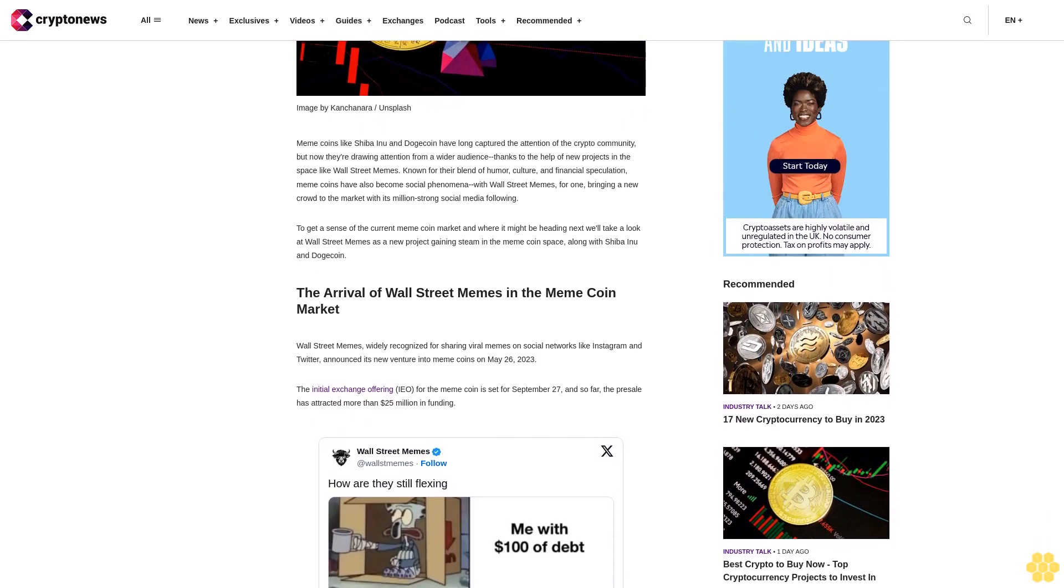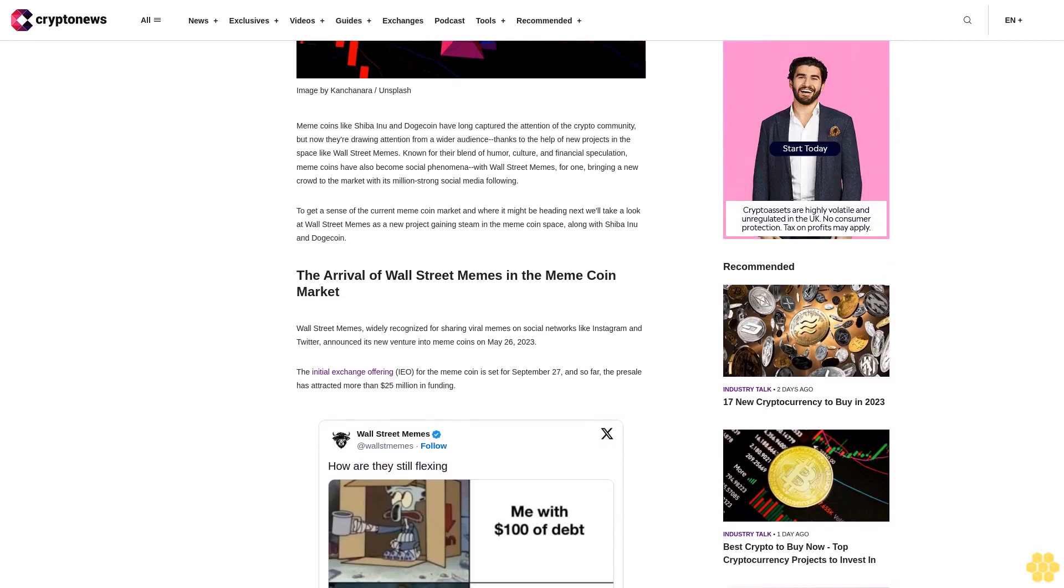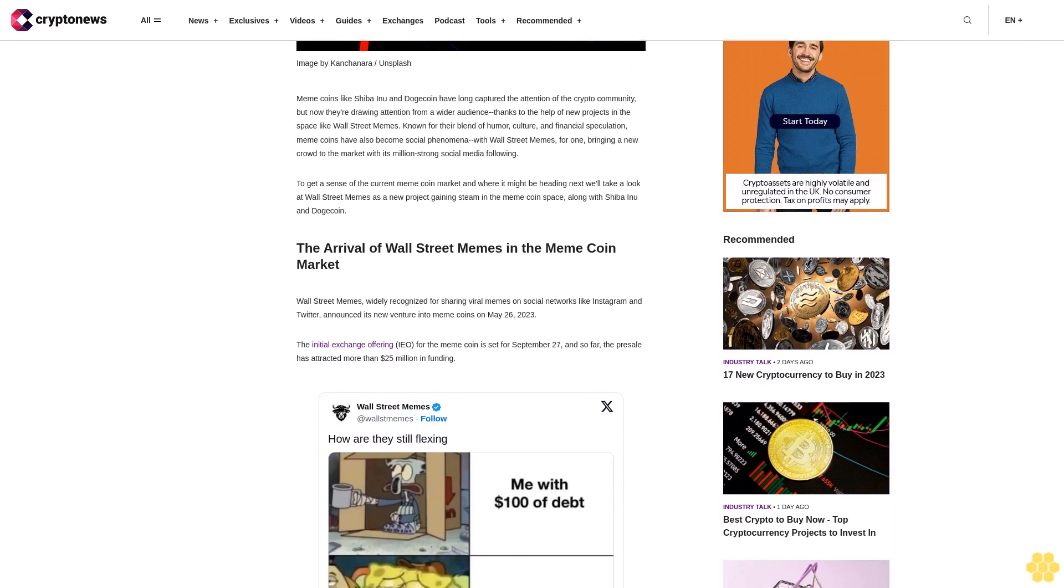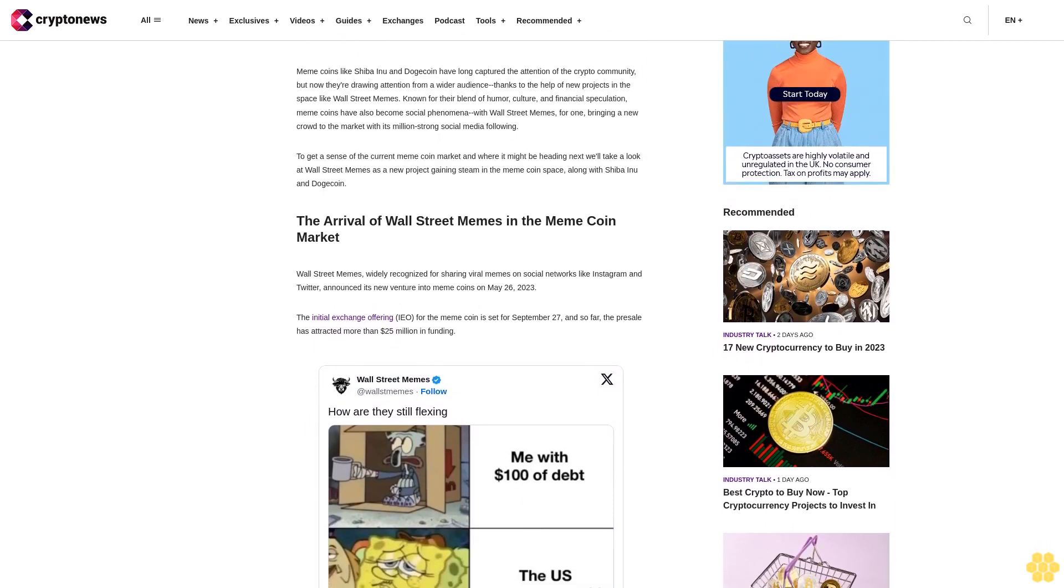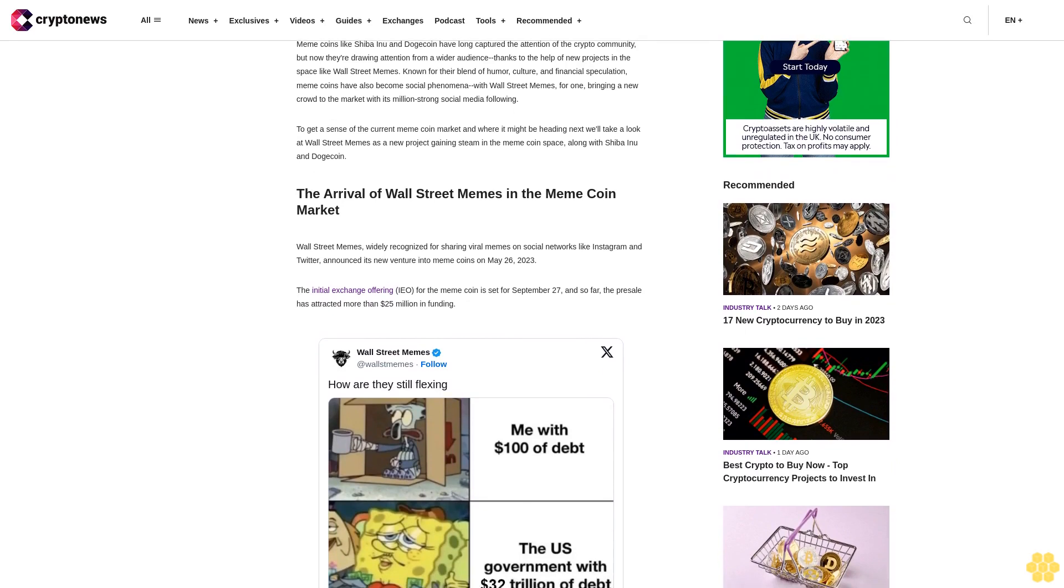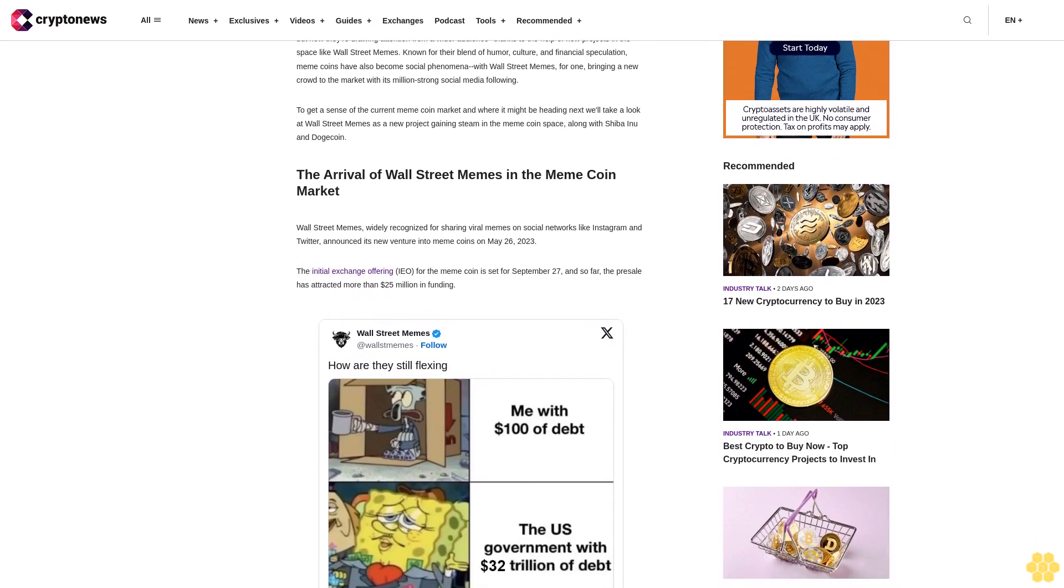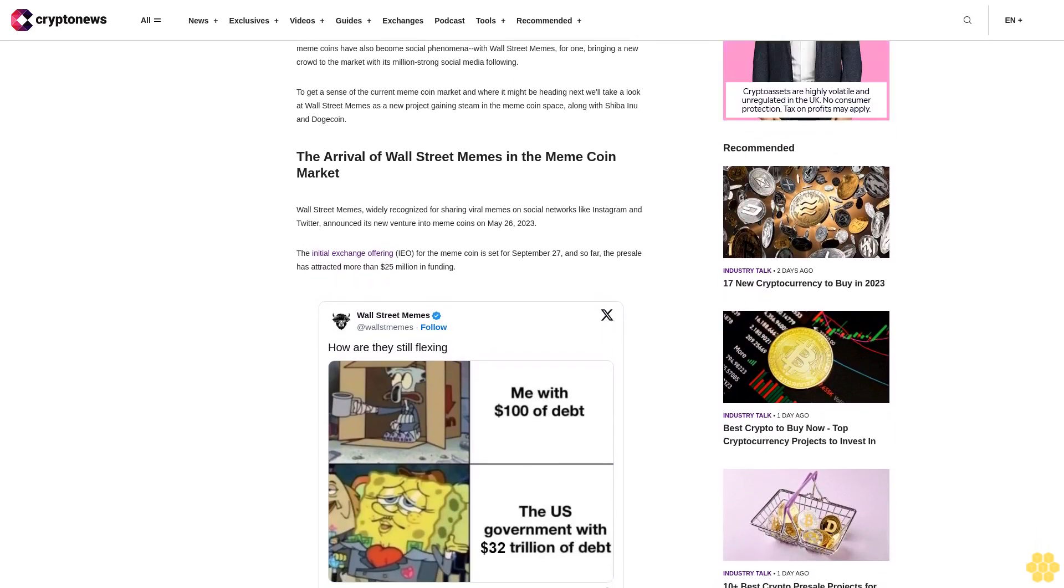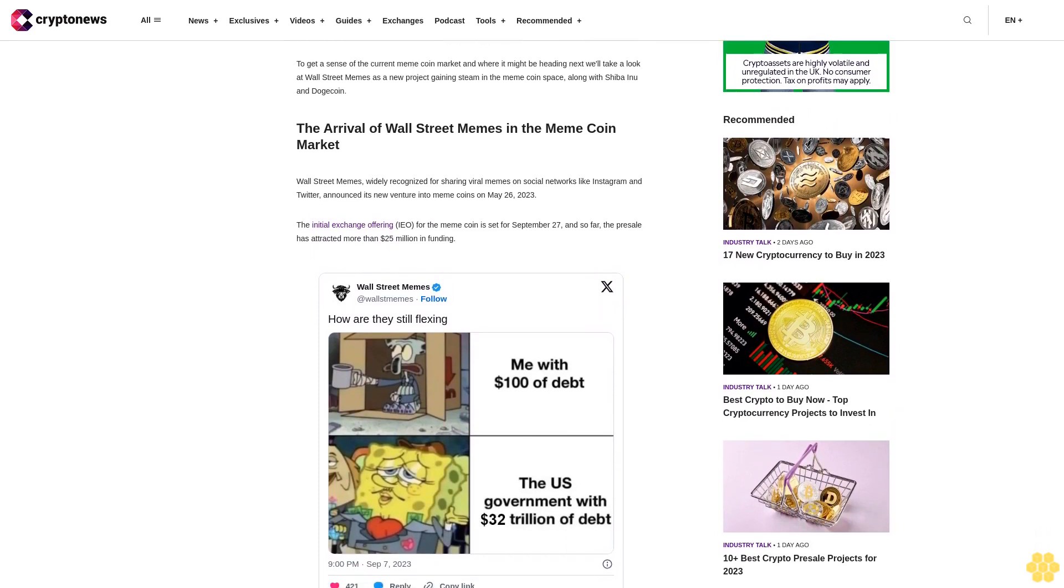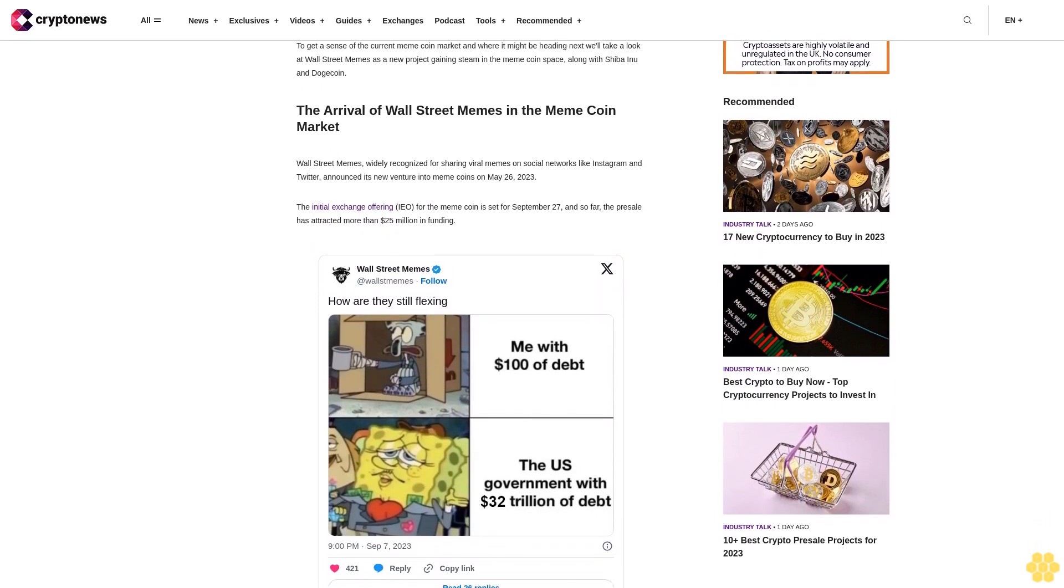The arrival of Wall Street Memes in the meme coin market: Wall Street Memes, widely recognized for sharing viral memes on social networks like Instagram and Twitter, announced its new venture into meme coins on May 26, 2023. The initial exchange offering for the meme coin is set for September 27, and so far the presale has attracted more than $25 million in funding.